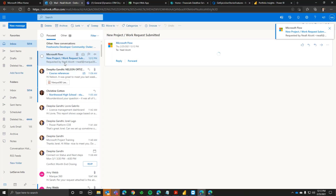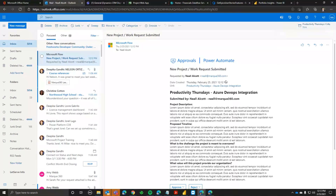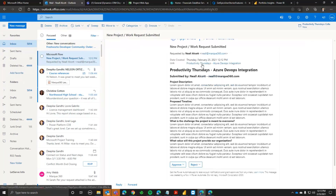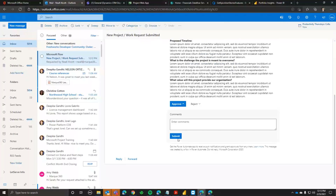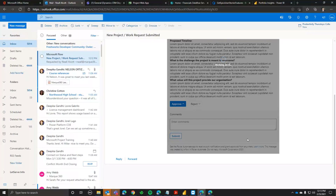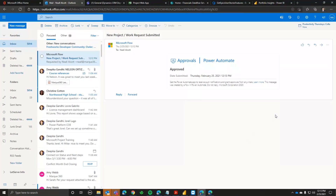If I go to Outlook, we should see a request pop in here any second. There it is. When our request comes in, you can see the request we just submitted. In the email, we can put content from that particular request so the approver doesn't have to go back and open the form. There's also a link back to it. In this case I'm going to approve it, and with Power Automate we're going to set up those projects — creating an Epic in Azure DevOps linked to a Project Online project with the same name.